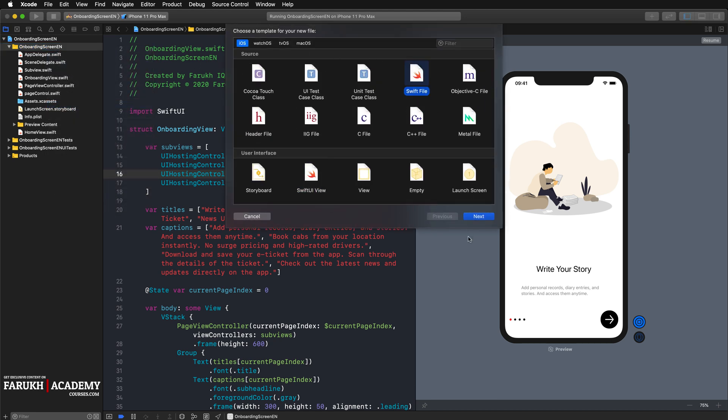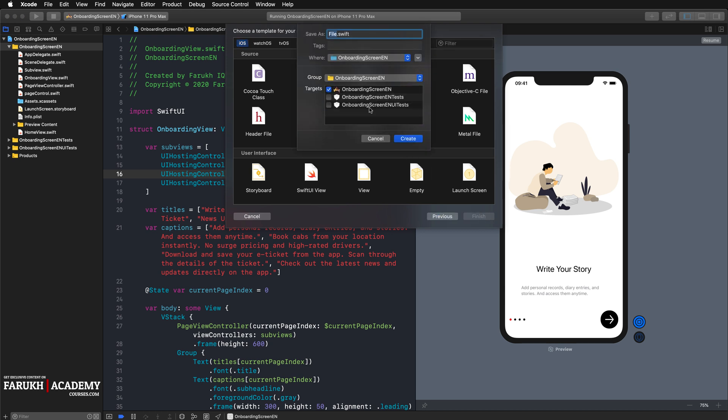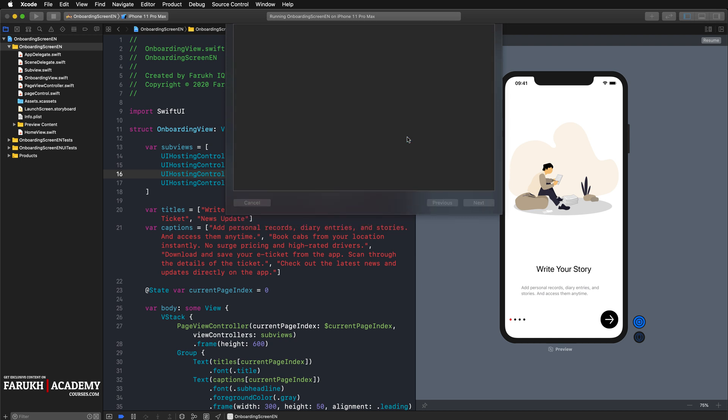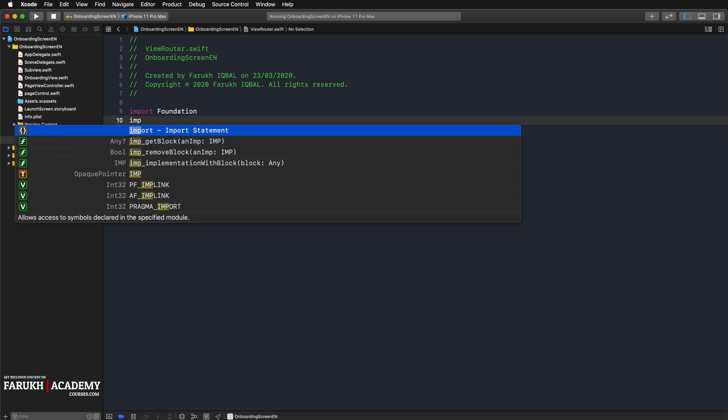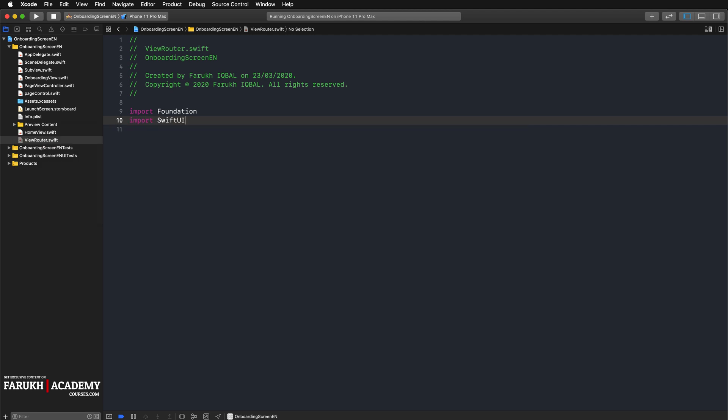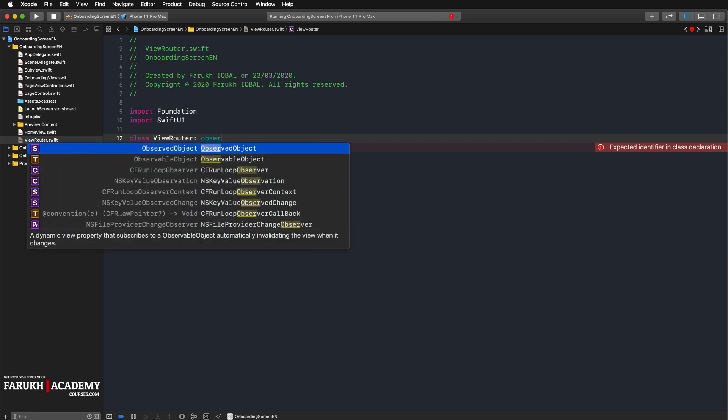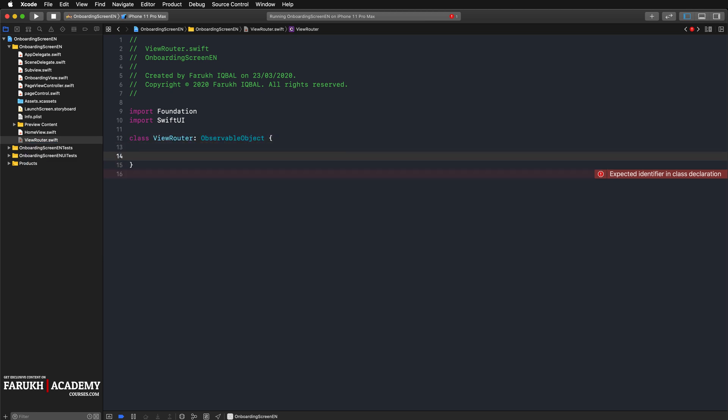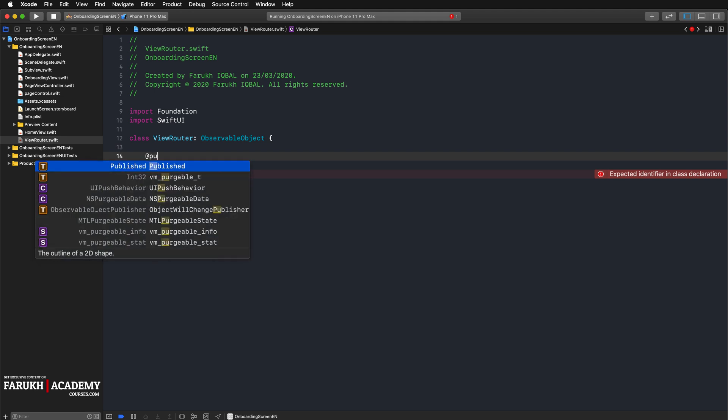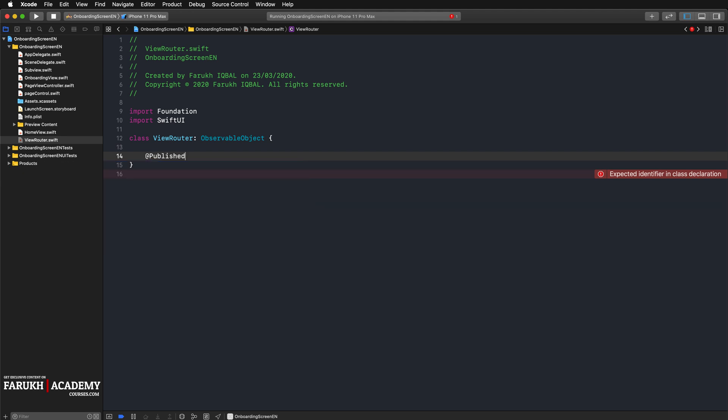Here we're going to create another file. This time it's going to be a Swift file, so we're going to call it ViewRouter. Here you're going to import SwiftUI, and then create the class ViewRouter to be type of ObservableObject. Here you're going to create a published variable named currentPage to be type of string.